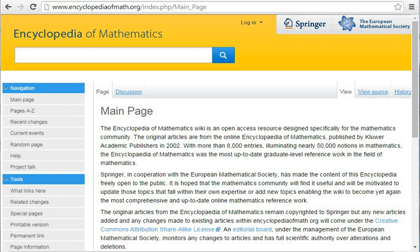Hazewinkel, M., Encyclopaedia of Mathematics, Vol. 10, Kluwer, 1994, ISBN 1-55608-009-3. Hazewinkel, M., Encyclopaedia of Mathematics, Supplement I, Kluwer, 1997, ISBN 0-7923-4709-9. Hazewinkel, M., Encyclopaedia of Mathematics, Supplement II, Kluwer, 2000, ISBN 0-7923-6114-8.